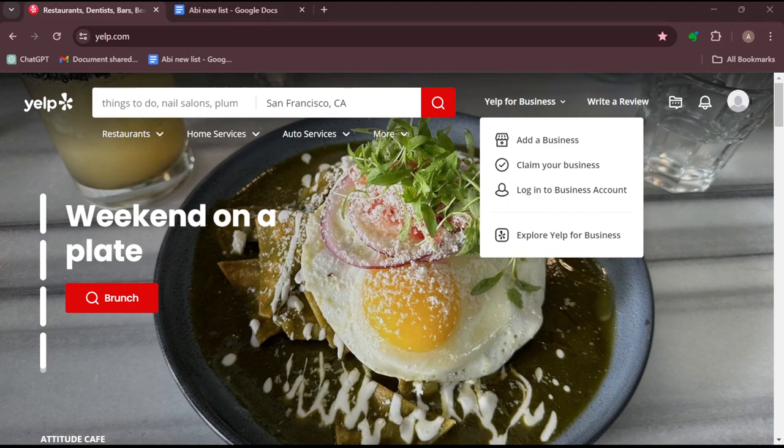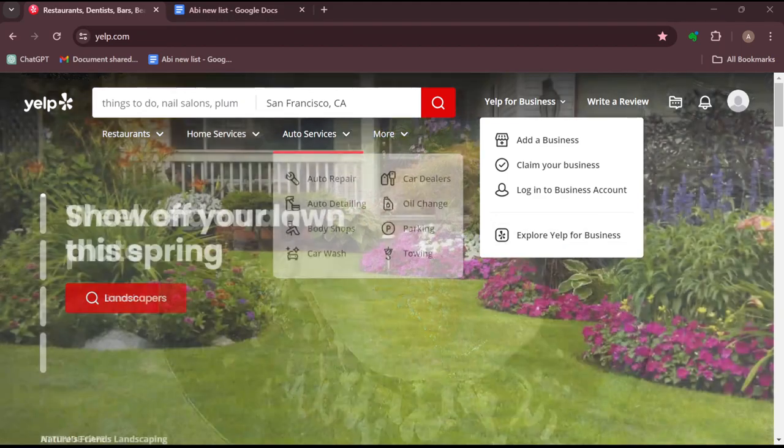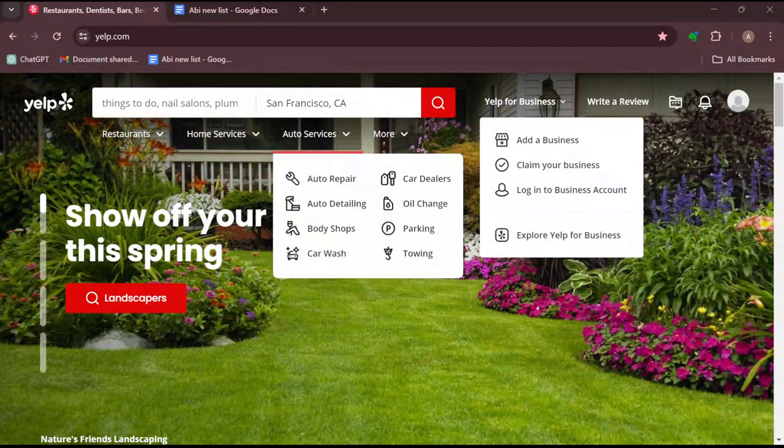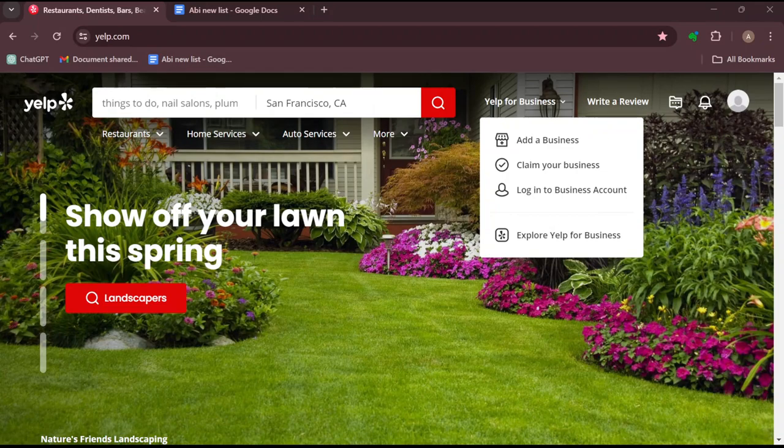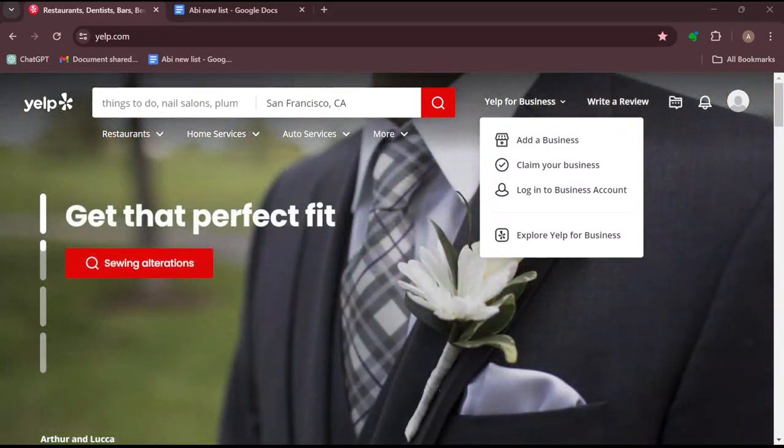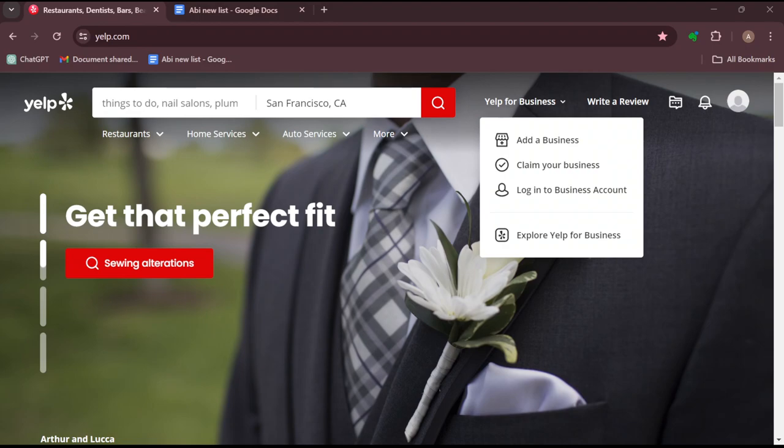So once you are logged in, the next thing to do is that you'll be redirected to your own page as a business owner. And on this page, you would move to the top part of your screen...